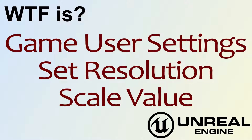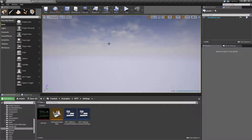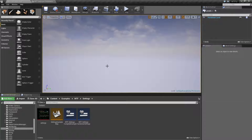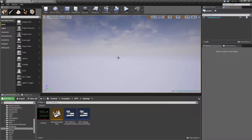Hello, welcome to the video for what is the Game User Settings Set Resolution Scale Value. Working in the editor with things like the resolution scale value, things can get complicated, so bear with me as we try to get through this properly. The resolution scale value is a little bit complicated and really annoying, which you'll see here shortly. Let's go ahead and look at how it works.